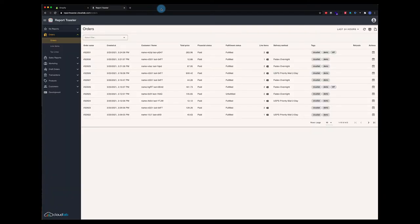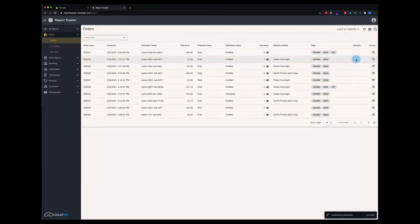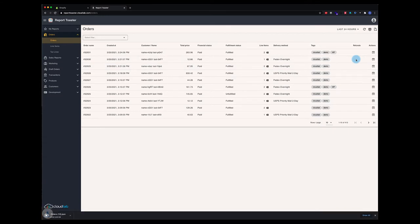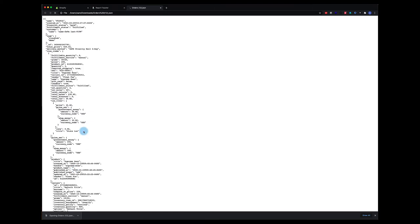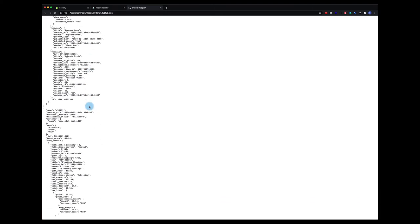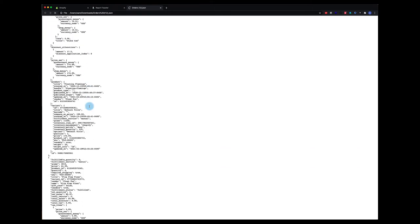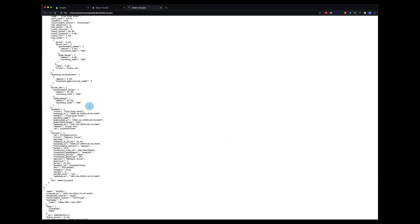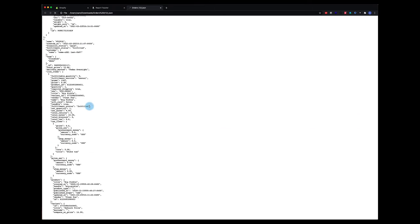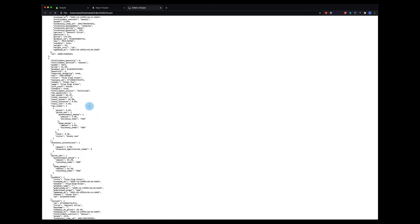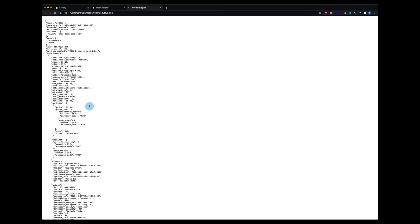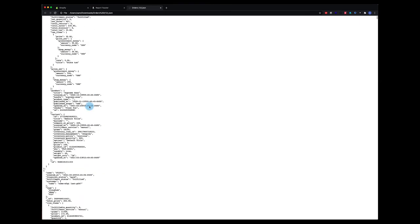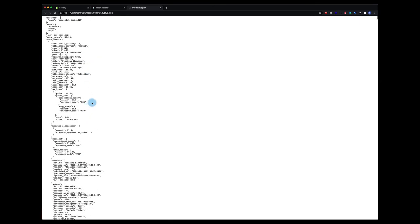We can also download it in a JSON format, which is something more familiar to programmers. Once that's generated, I'll click that, open it in the browser. You can see it probably looks like gibberish to you or I, but it could be very useful if you're looking to import data into another system or something similar.